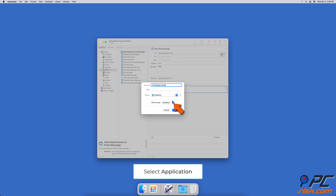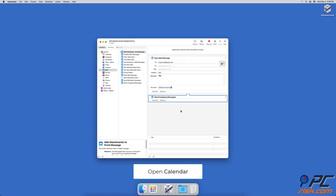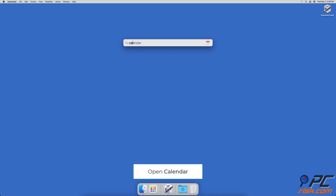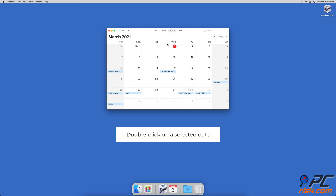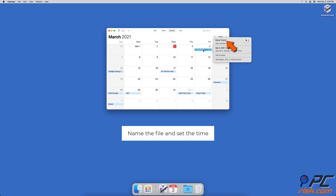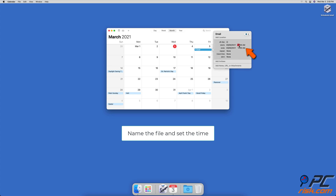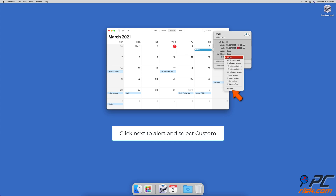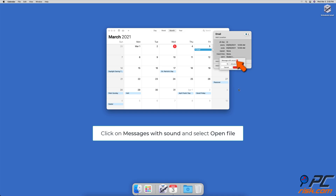Next to file format, choose application. When you're done, click on save. Now that you're done setting up Automator, you can schedule your email using the Calendar app. Launch the Calendar app, choose a date you want to send the email, and double click on it. Enter the event's name and set the time you want the email to be sent out. Then next to alert, choose custom, click on message with sound, and choose open file.